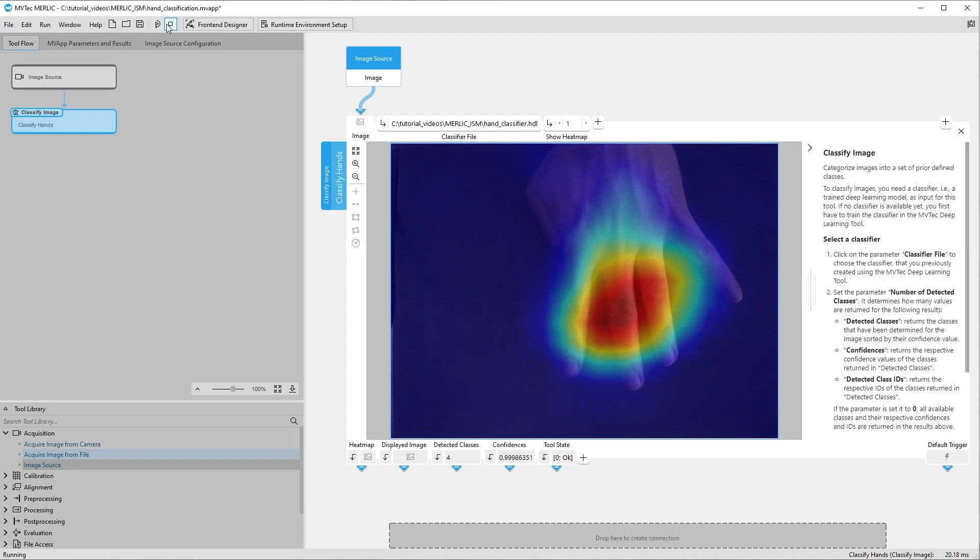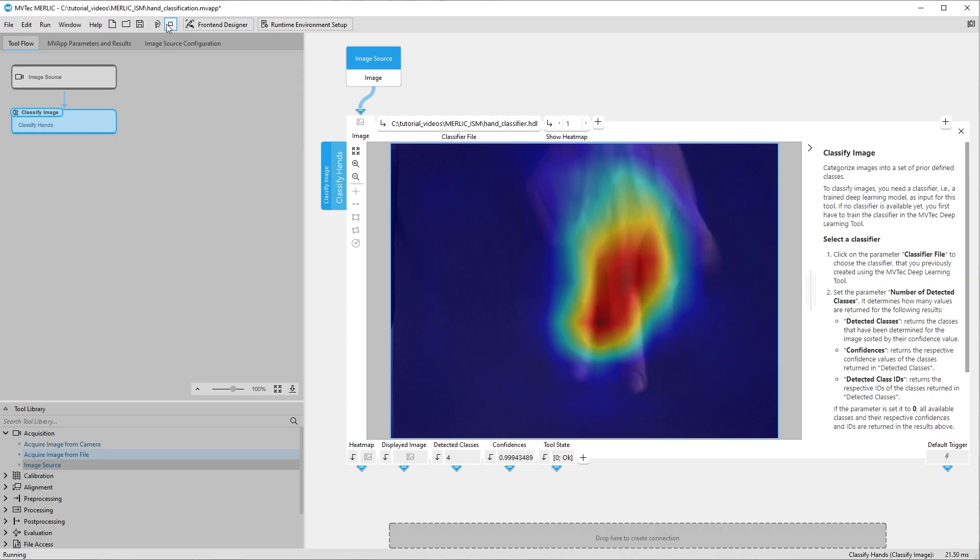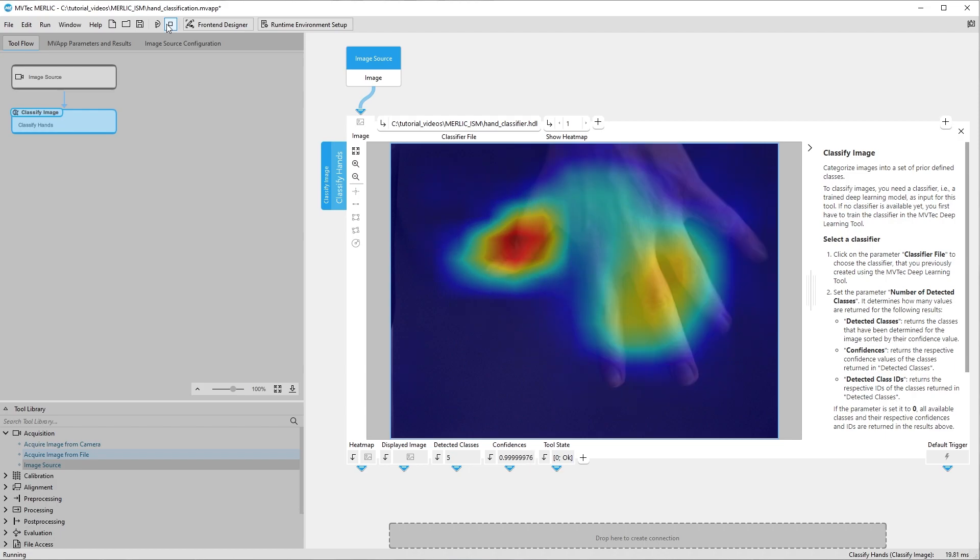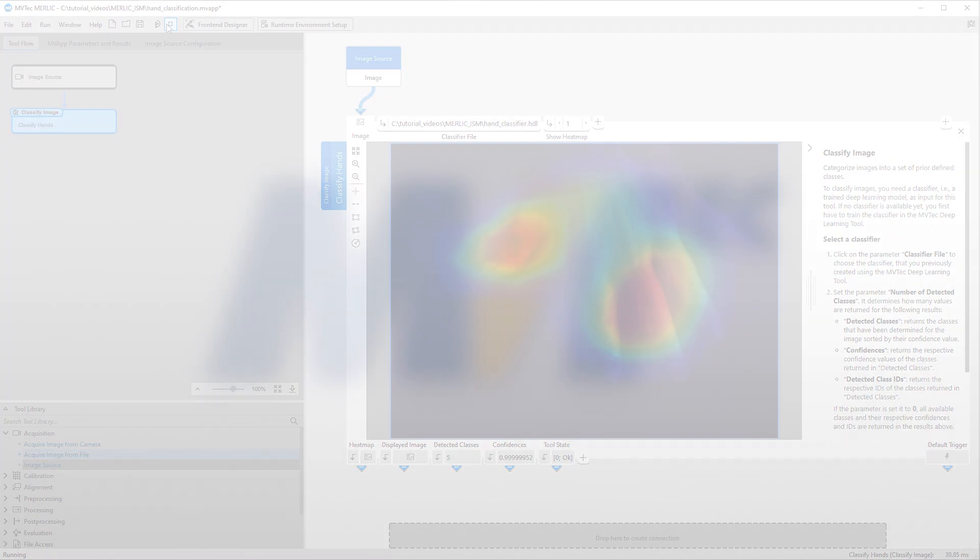This concludes this video. You should now be able to use the Image Source Manager to configure and manage your image sources and use them inside your MERLIC Vision applications. Thank you for watching.